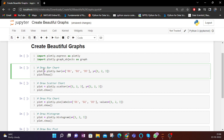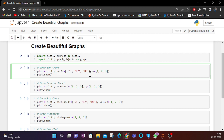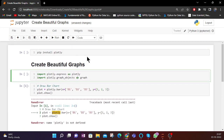Now let us see — I have defined a variable plot. This is how we can draw a bar chart. For a bar chart we need two variables, x and y: x will be for the x-axis and y will be for the y-axis. Here x is equal to ['D1', 'D2', 'D3'] and y is equal to [1, 2, 3]. These are two lists, and using them you define the x and y axes.